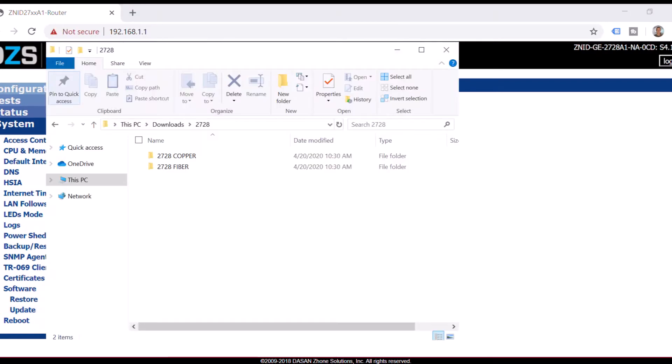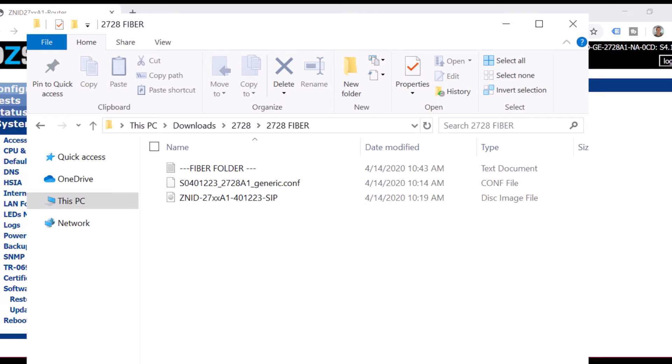So there's two different folders that you have. You have a copper and a fiber. If you're wanting to set it up for a copper uplink then you go to copper, fiber, and fiber. So let's go to fiber. You want to download this one right here. This is the one with a little disk image format and it's a software.